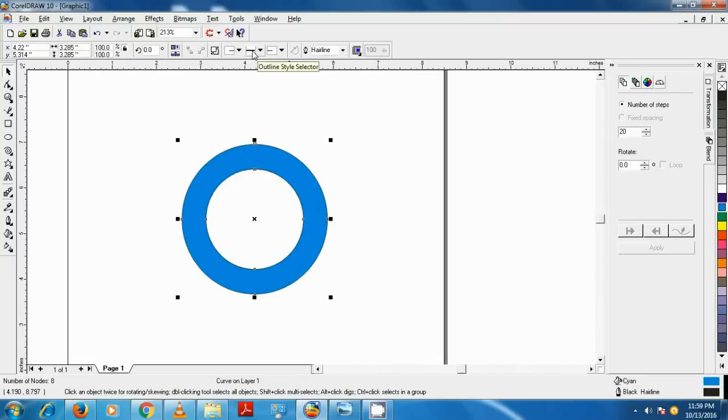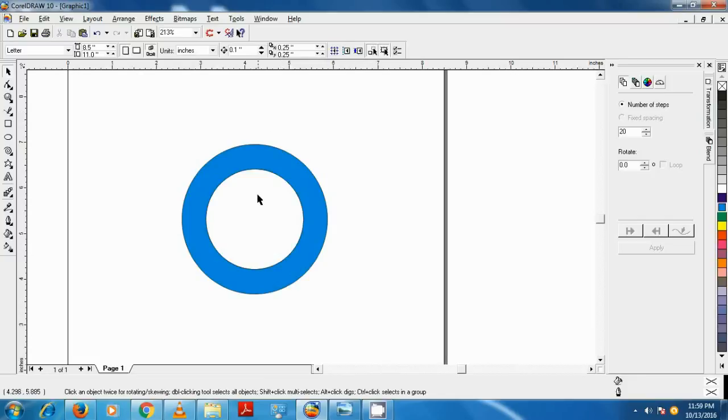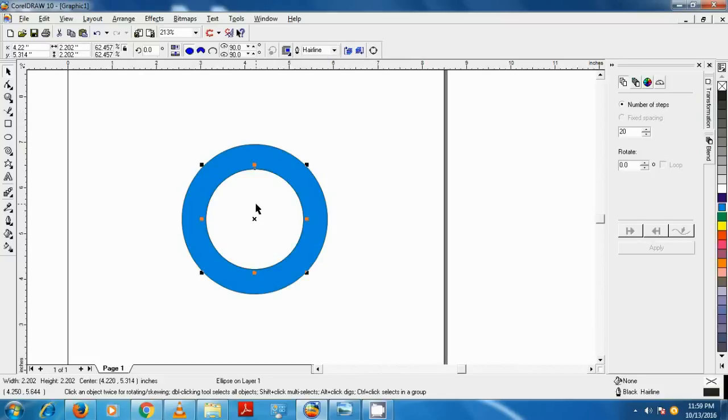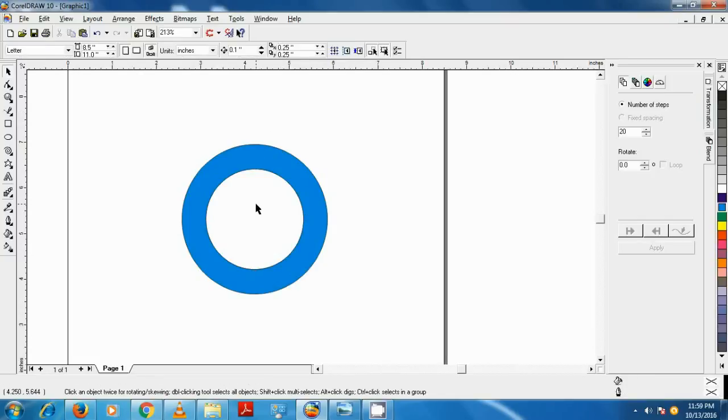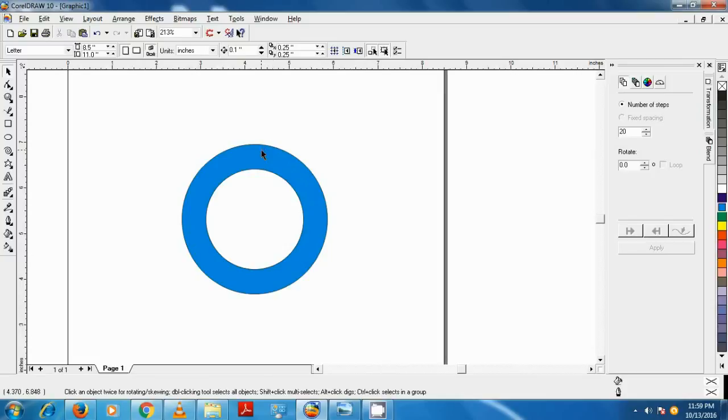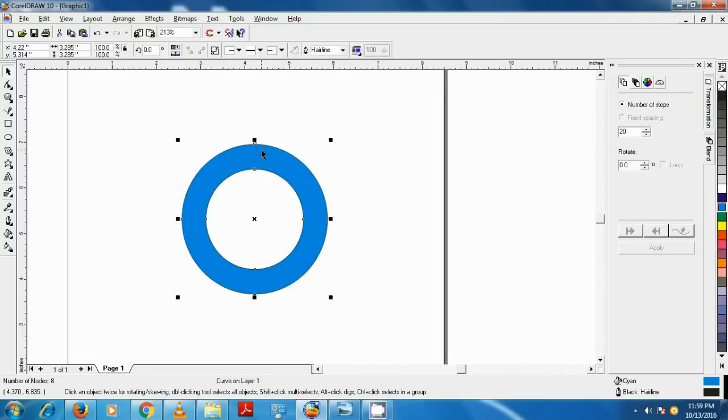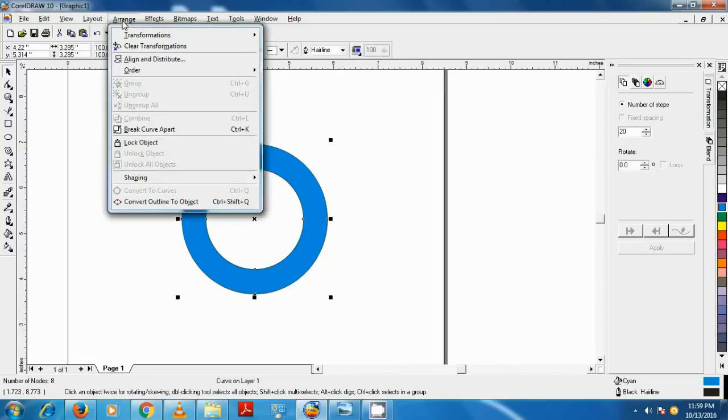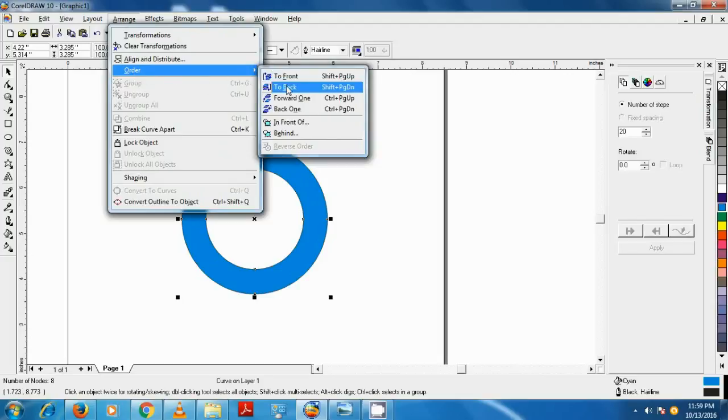Now click on the inner circle and delete it. Now the circle is hollow, but our text is behind the circle. To send the circle back behind the text, we select the circle, click on Arrange button, click on Order, and click To Back button.